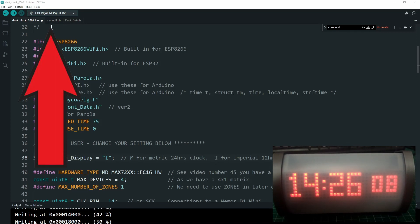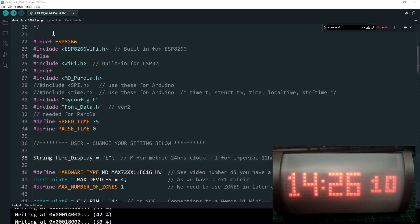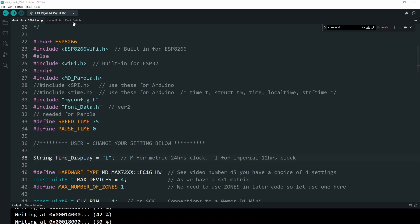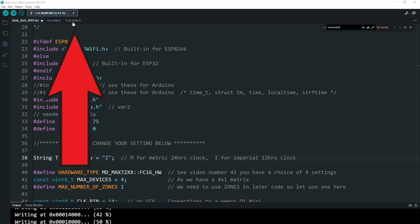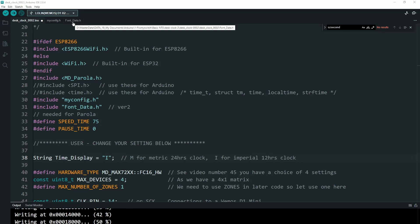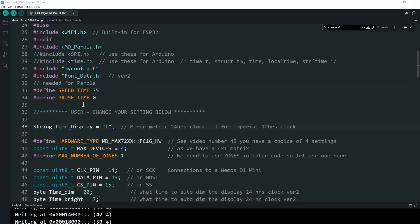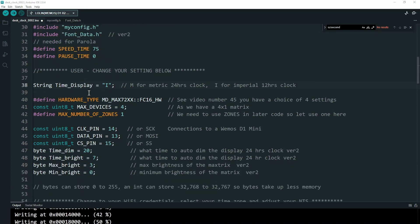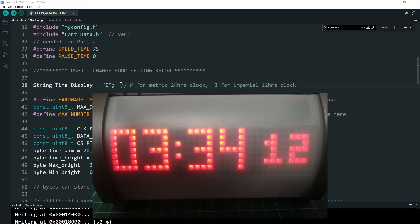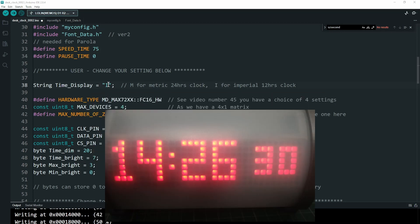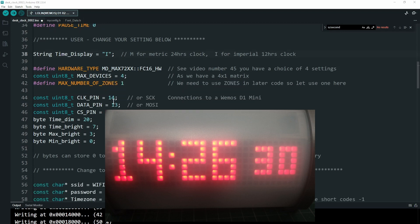That will get you onto your home WiFi. We're including this extra file — we'll come back to this in a minute — the fonts data. This is how we're creating the font; we're moving away from the inbuilt fonts in the Parola library and making our own. This section was explained last time. This is if you want an imperial 12-hour clock, put 'i'; for a metric 24-hour clock, put 'm'.